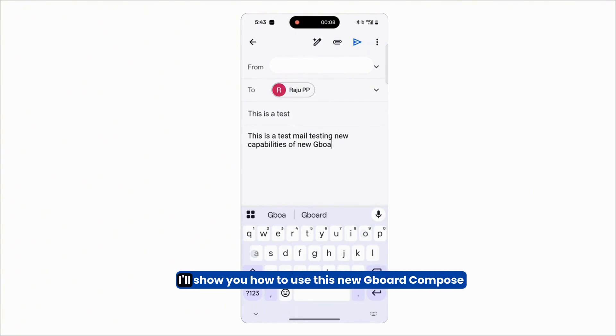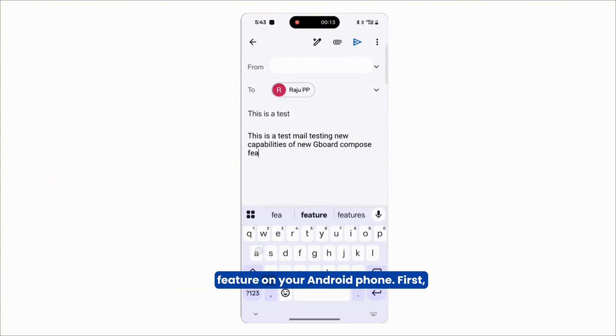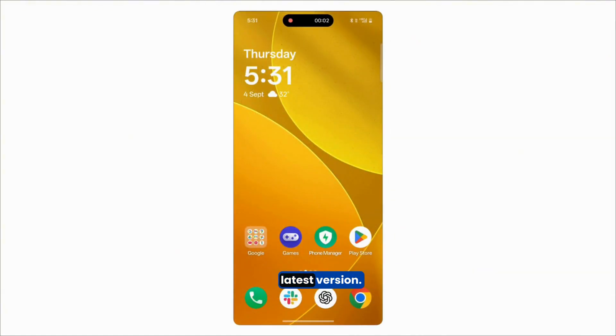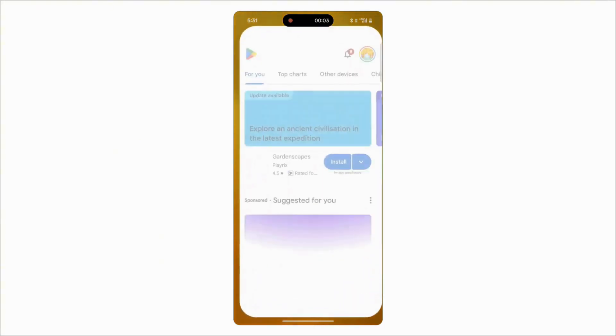In this guide, I'll show you how to use this new Gboard Compose feature on your Android phone. First, open the Play Store and update your Google keyboard to the latest version.